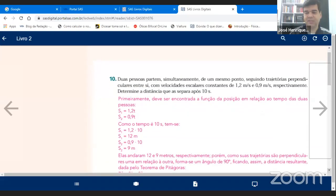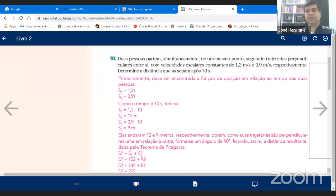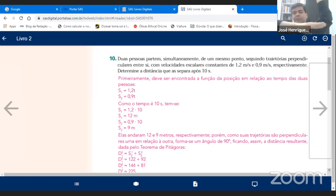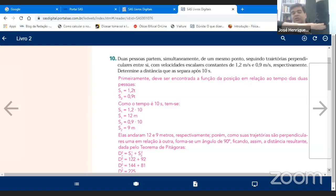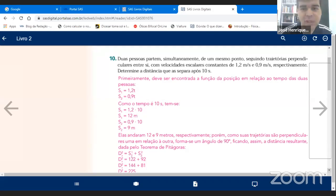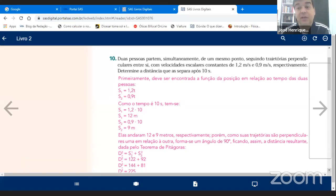Próximo exercício: duas pessoas partem simultaneamente de um mesmo ponto seguindo trajetórias perpendiculares entre si — ou seja, formando um ângulo de 90 graus. Toda vez que você vê 'perpendicular', grife essa expressão para não cometer nenhum erro na resolução. Com velocidades escalares constantes de 1,2 m/s e 0,9 m/s, respectivamente, determine a distância que as separa após 10 segundos.